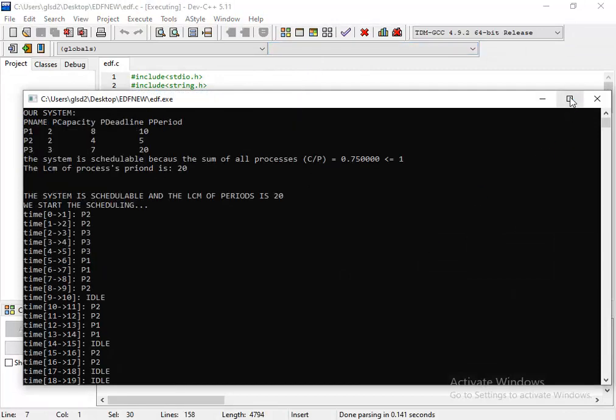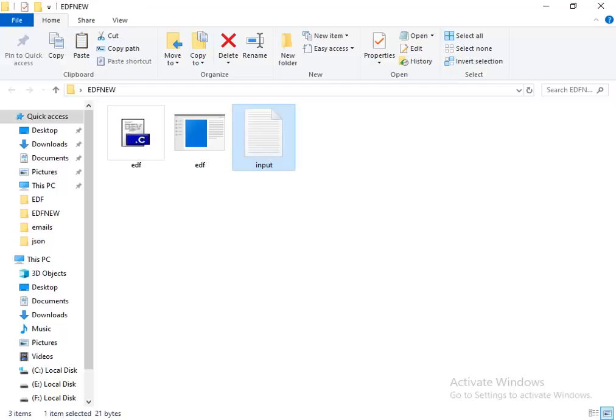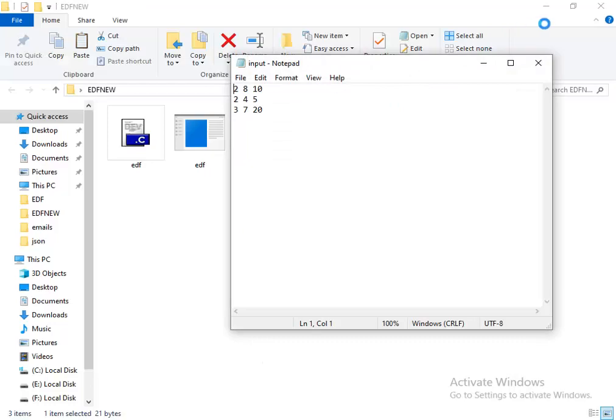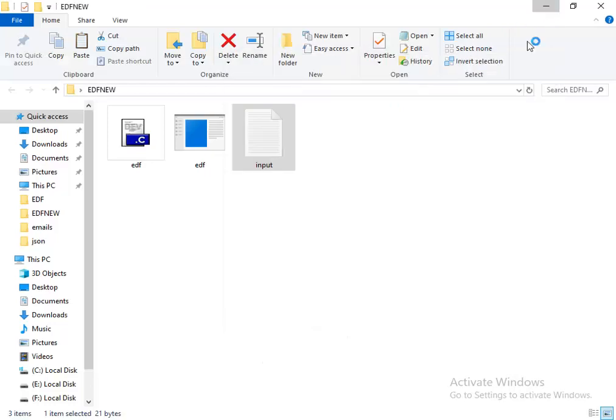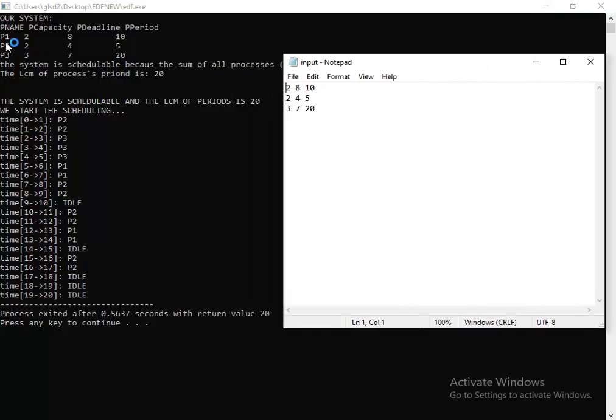The program reads the system from this file. It displays P1 with the capacity first, then the deadline, and the period.